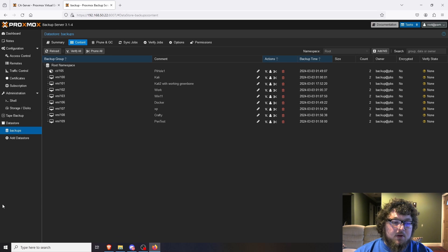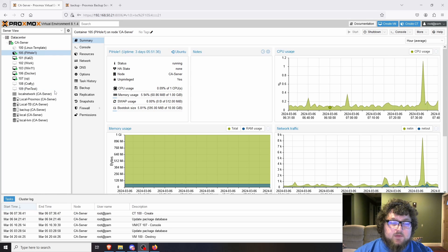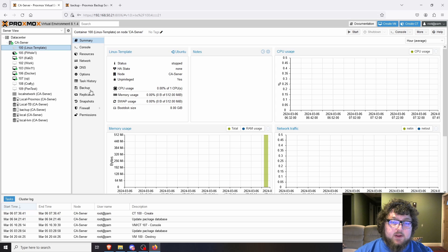We're going to be working with my main Proxmox host — this is the one that runs all my VMs for my home lab and for school. I have an XP box, some Kali machines, a Docker machine, my Pi-hole container, and a container template we're going to work with today.